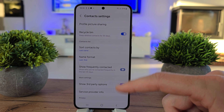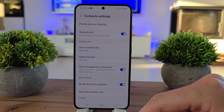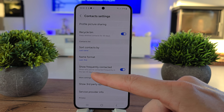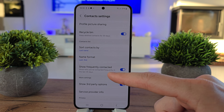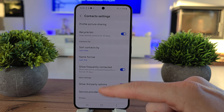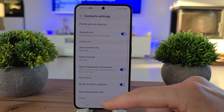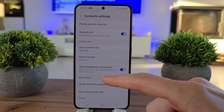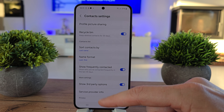And you can show the frequency contact — it shows who you have contacted frequently in the last 30 days. So this is all about the contact sorting.